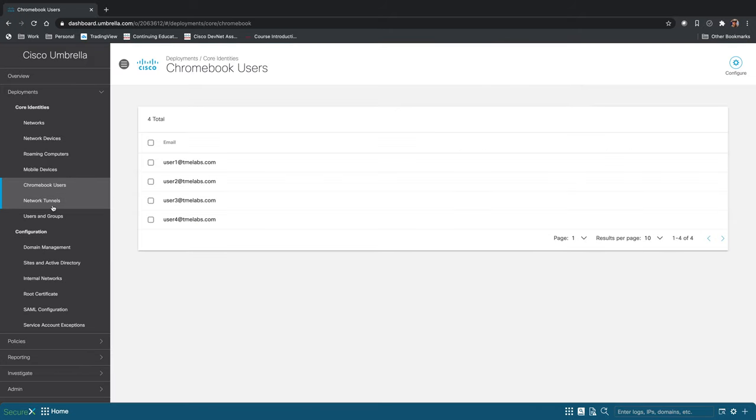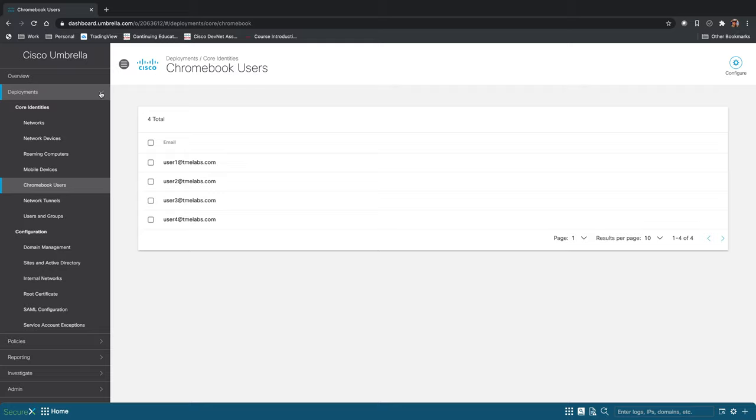You can create users in groups, and you can also integrate fully with Active Directory, which makes it a lot easier to see who's doing what when you're creating policies and viewing activity afterwards.